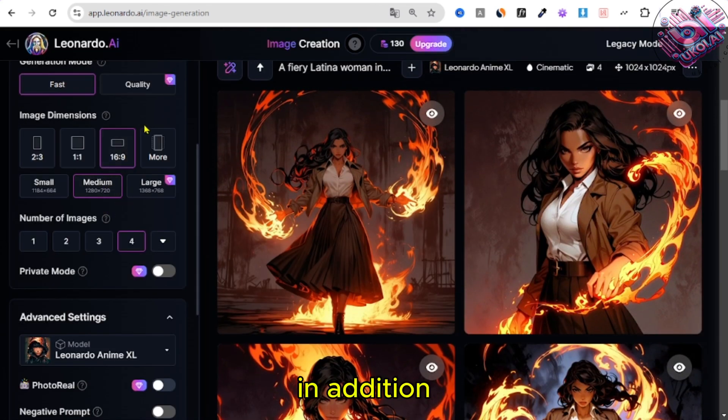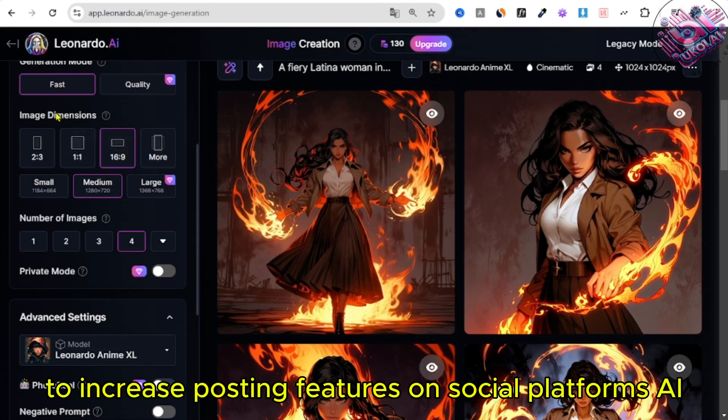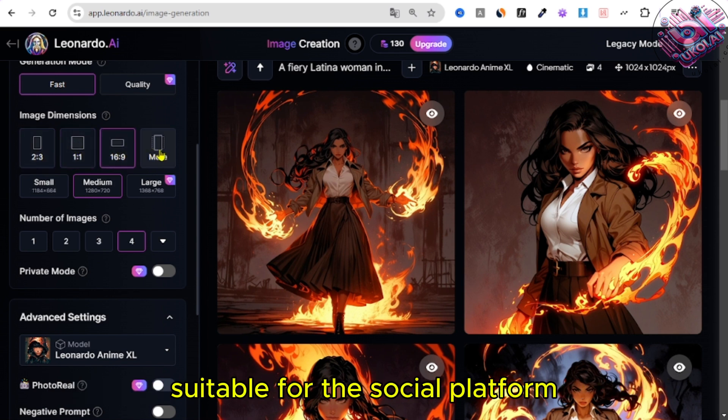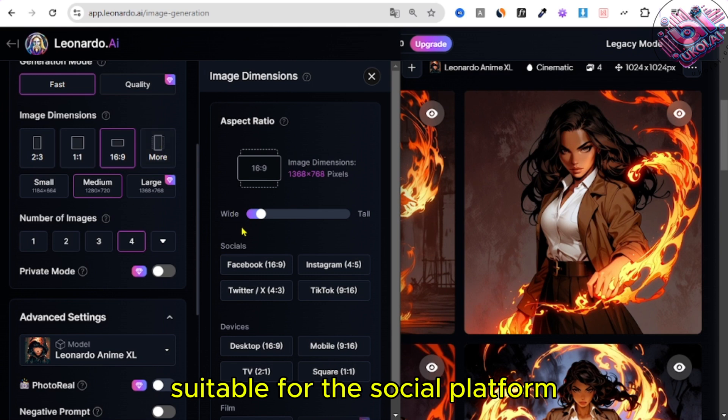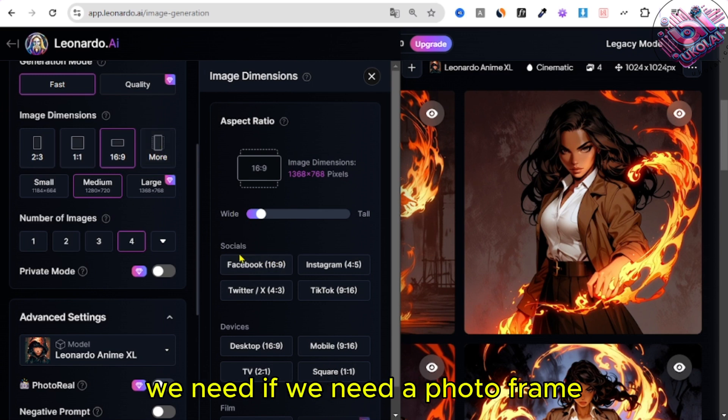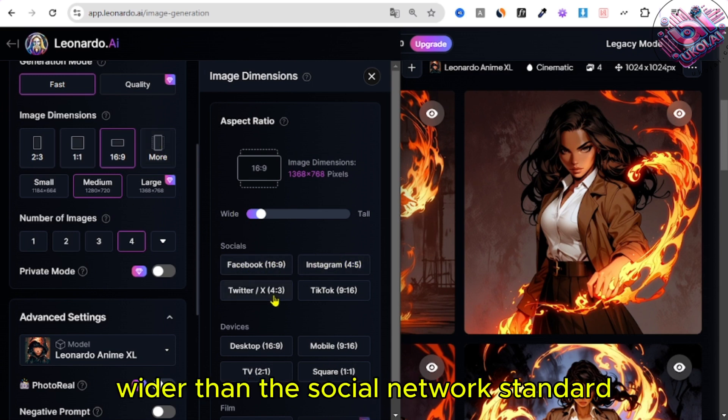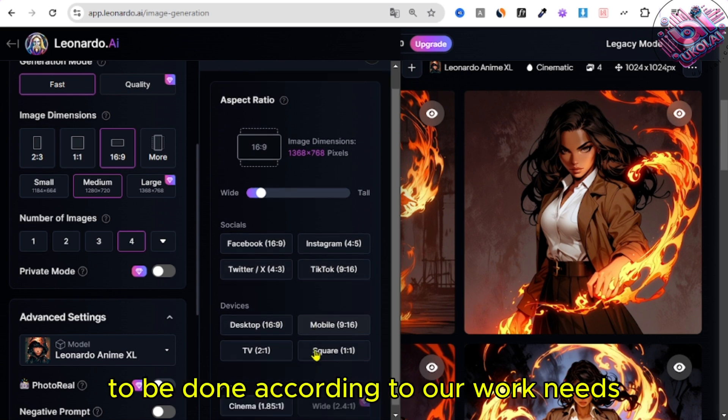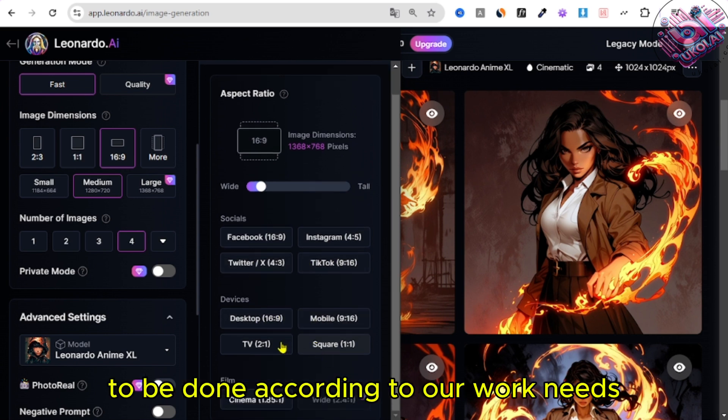In addition, to increase posting features on social platforms, AI this allows us to create photos in different sizes suitable for the social platform we need, if we need a photo frame wider than the social network standard. Then we also need to upgrade to be done according to our work needs.